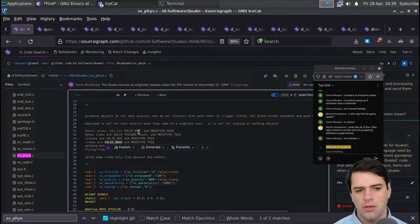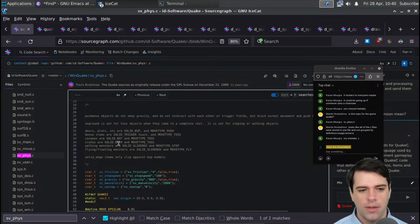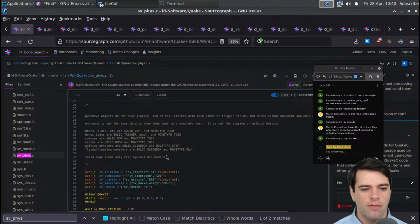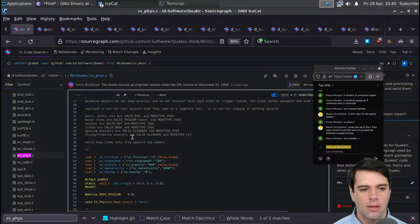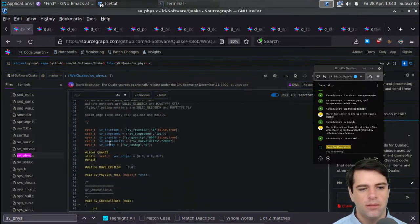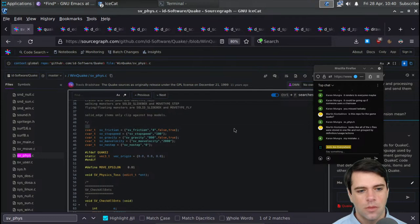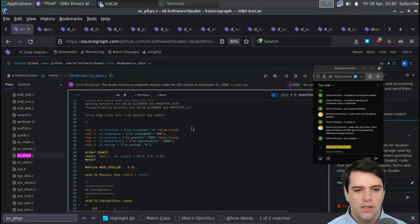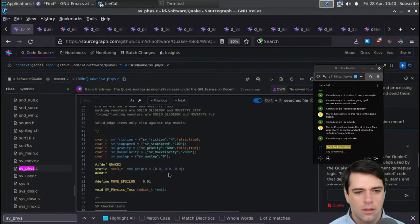Objects like doors and platforms are solid push objects — they push against you but don't come at you. Bonus items are solid trigger, so when you get an item it triggers stuff, and MOVETYPE_TOSS — you can toss them, like grenades. Corpses are SOLID_NOT and MOVETYPE_TOSS. Crates are SOLID_BBOX — maybe bounding box. I don't know what BSP means — so we have SOLID_BSP and SOLID_BBOX. Walking monsters are SOLID_SLIDEBOX and MOVETYPE_STEP. Flying and floating monsters are SOLID_SLIDEBOX and MOVETYPE_FLY.